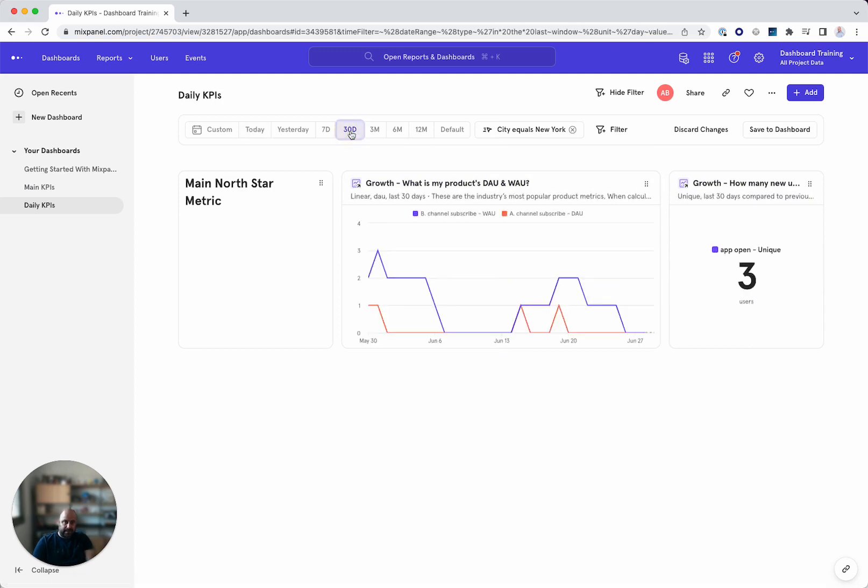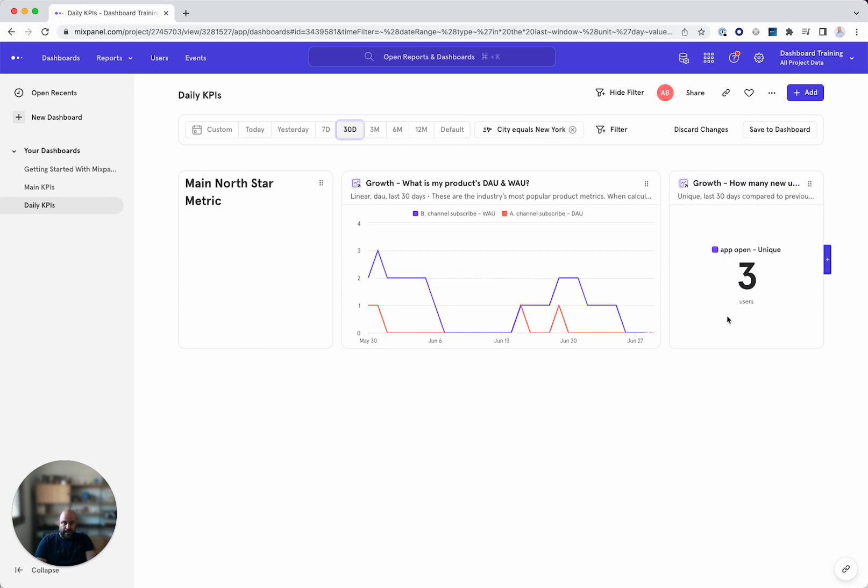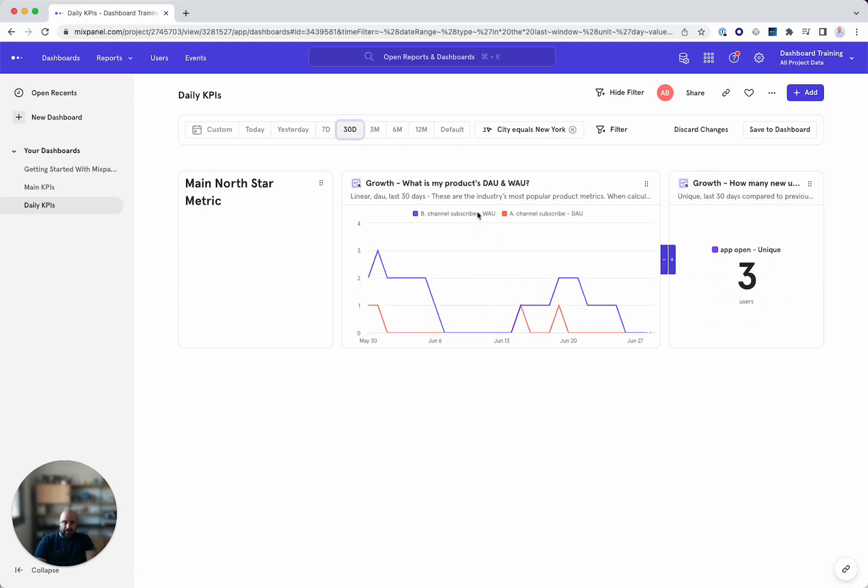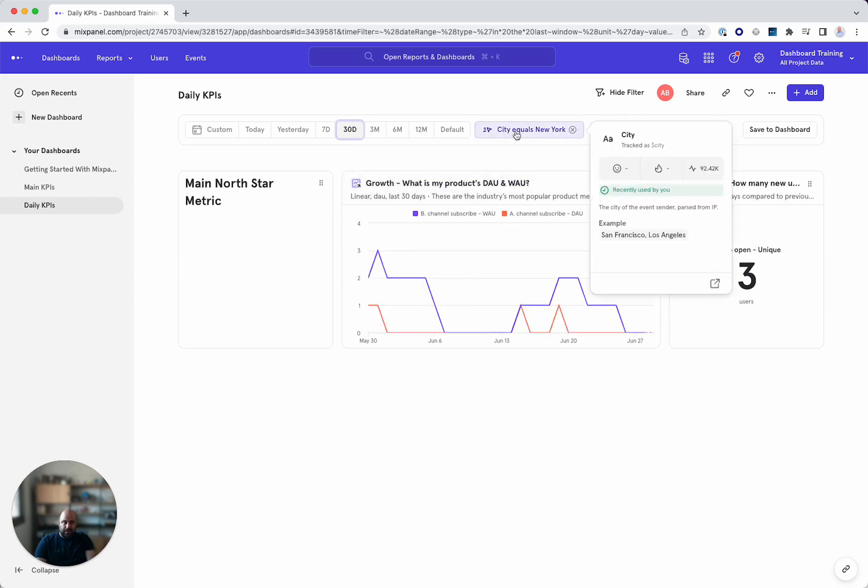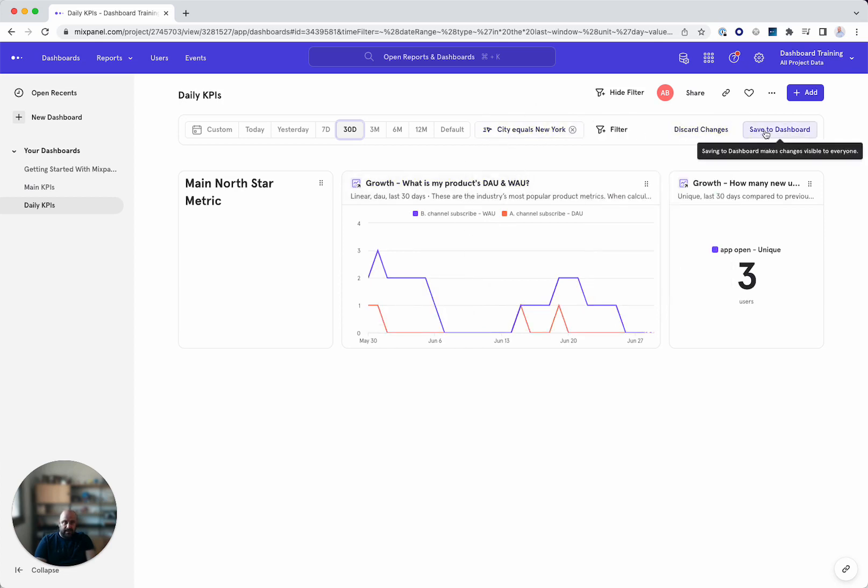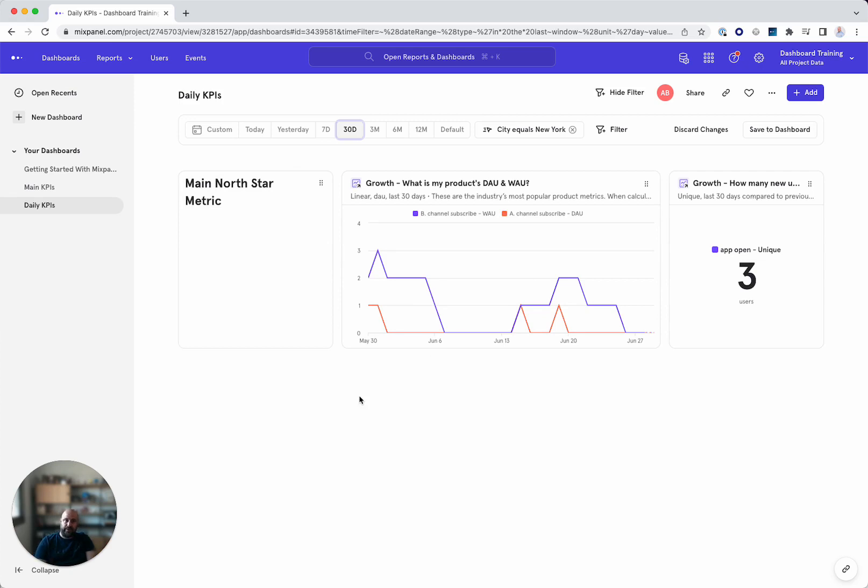And everything I see here is by New York. Let's look at last 30 days so I can see growth. How many new users that opened my app? I have three new users in the past 30 days and this is my DAO at well just for New York. So I can save this to a new dashboard and then I have my daily KPIs for the city of New York.